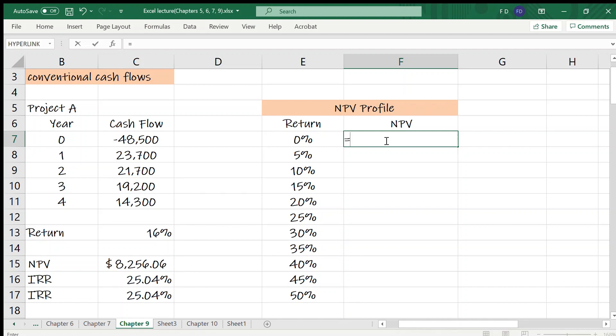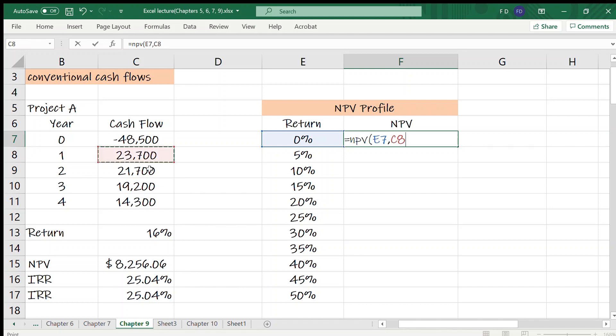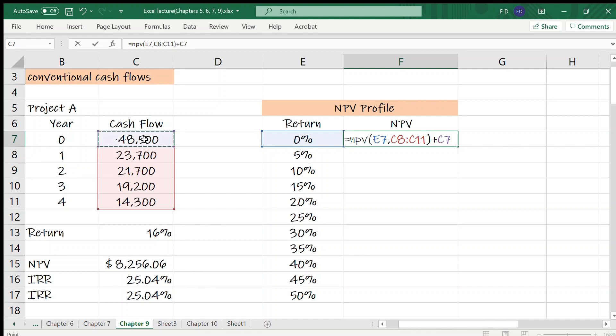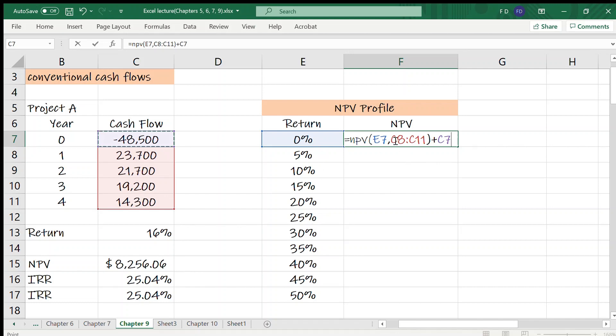Let's calculate corresponding net present value. We'll use NPV function. First argument, rate, then cash flows. I'll start at year 1, then I'll add the year 0 to the result. Since we are going to use same cash flows to calculate NPV for different returns, we need to fix these cash flow numbers, these values.